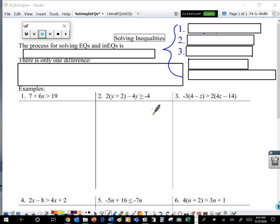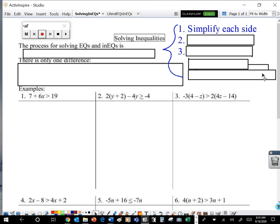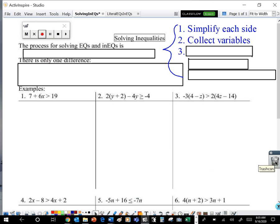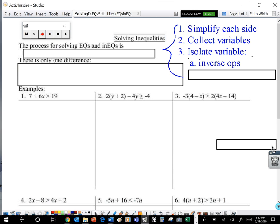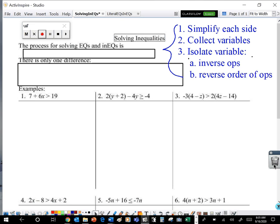Now first, the process for solving equations. The first thing that we wanted to do was simplify each side — we distributed, we combined like terms, but we did that on each side of the equation; we weren't moving anything from one side to the other yet. The next step is to collect all of our variables, move all of our x's onto one side of the equation, get them all in one place together. Because once they're all together, we can isolate that variable. The way that we isolate that variable is we use inverse operations and we go in reverse order of operations — we work backwards to get that variable by itself.